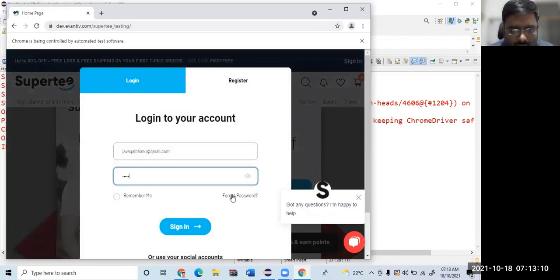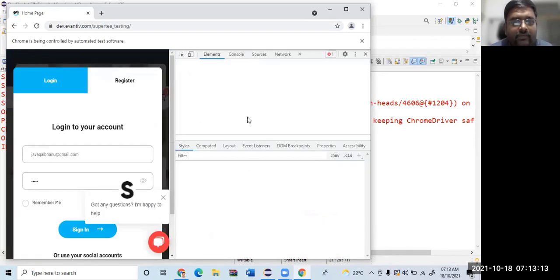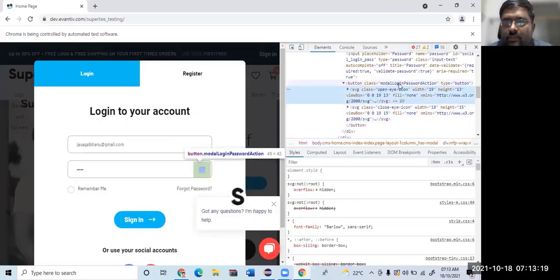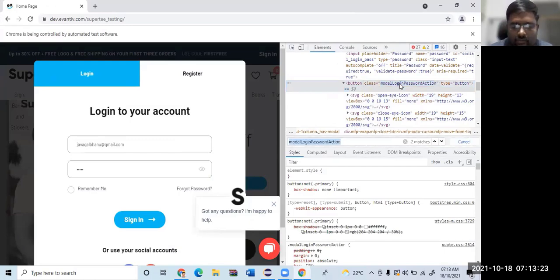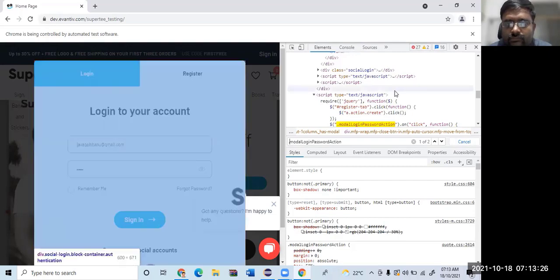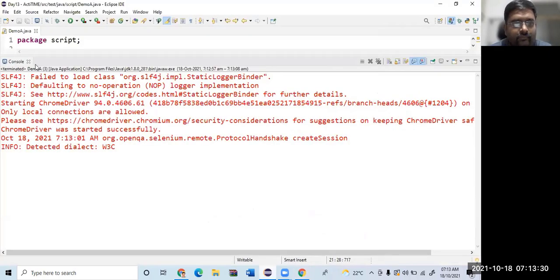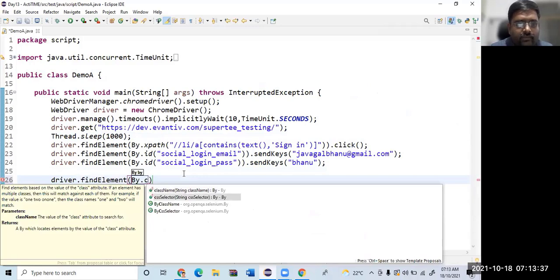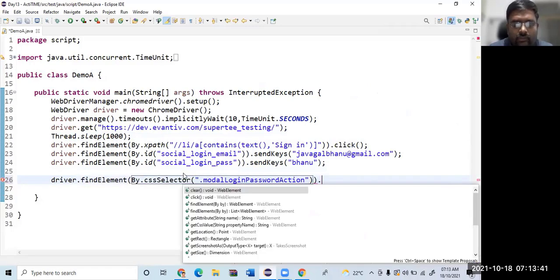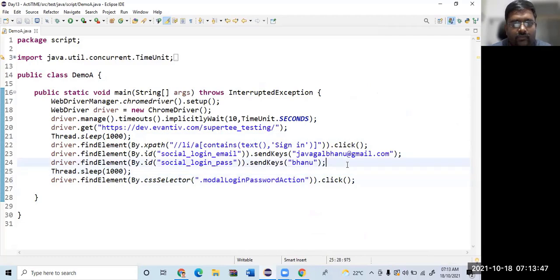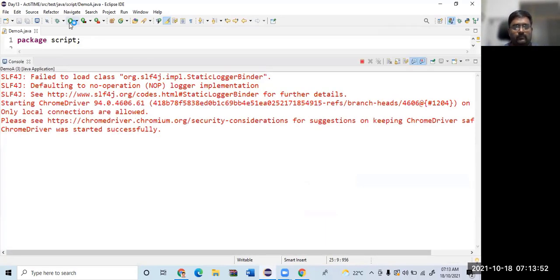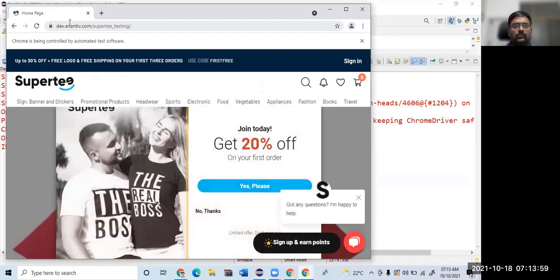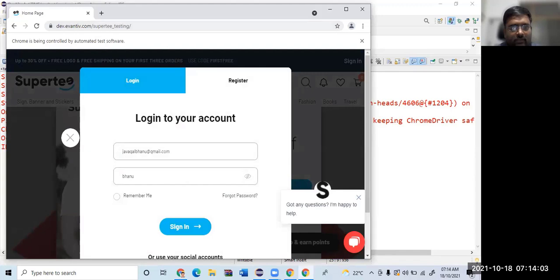So here you can see, what I should do is now I need to click on this eye button. Let's see how to do that. So there is a button with the class, so I'll go with the CSS selector. Just copy this. And I'll write a code and click it. It could be a little bit fast, so just to slow down I just use Thread.sleep.